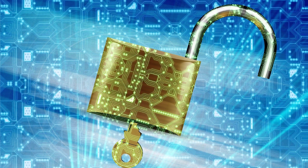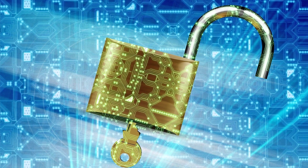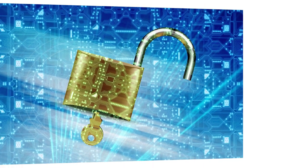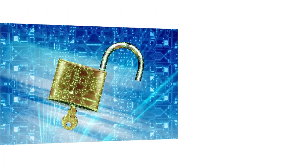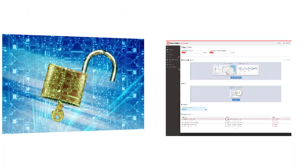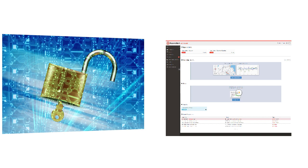The Room Alert 12S also supports SNMP versions 1, 2C, and 3, as well as SSL push for data sent to our RoomAlert.com dashboard for secure online monitoring.